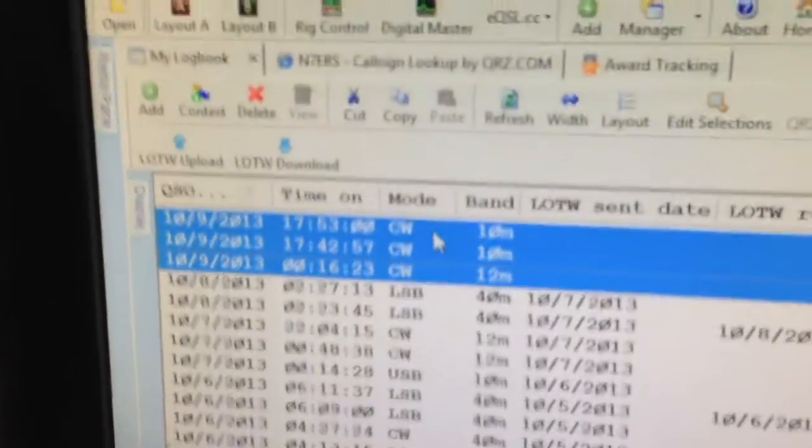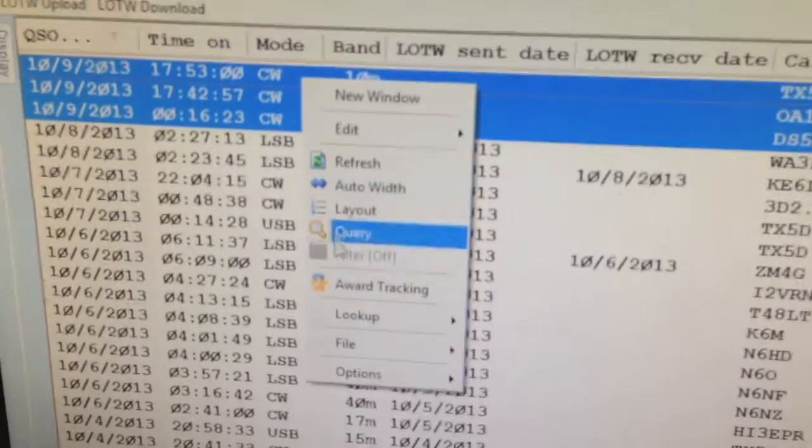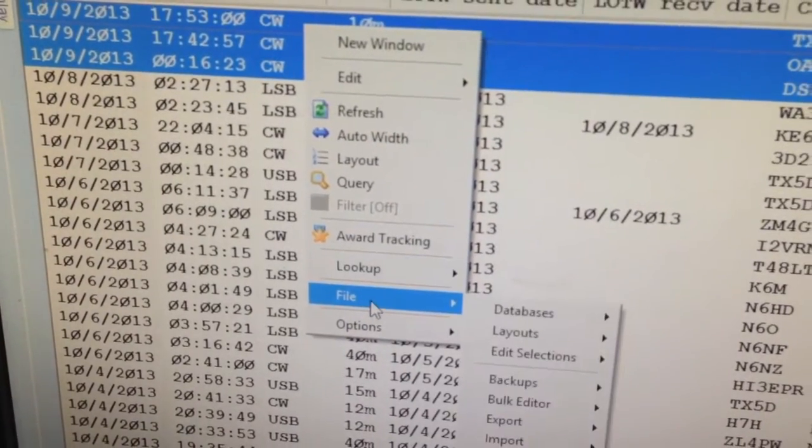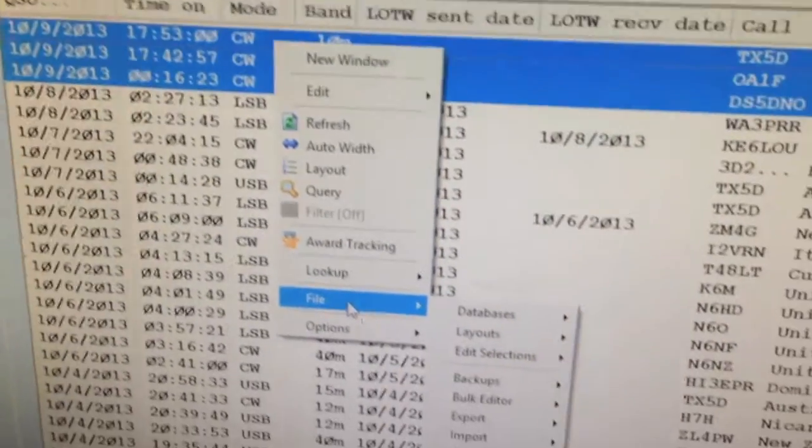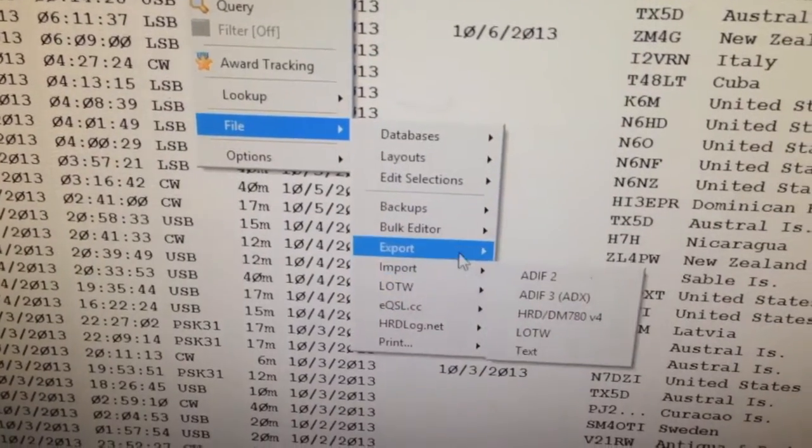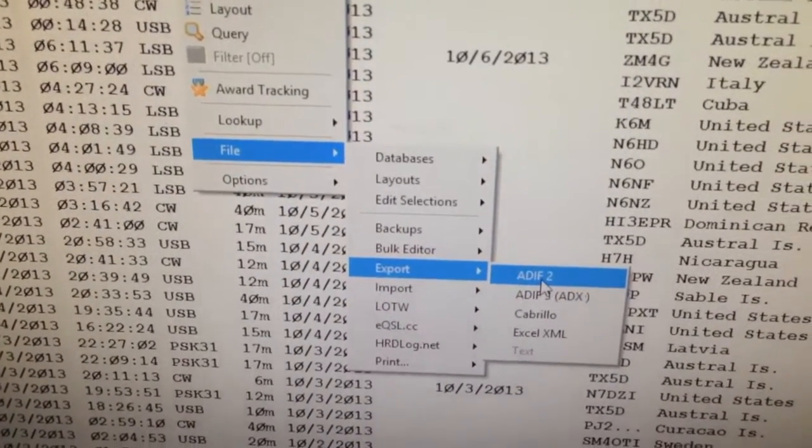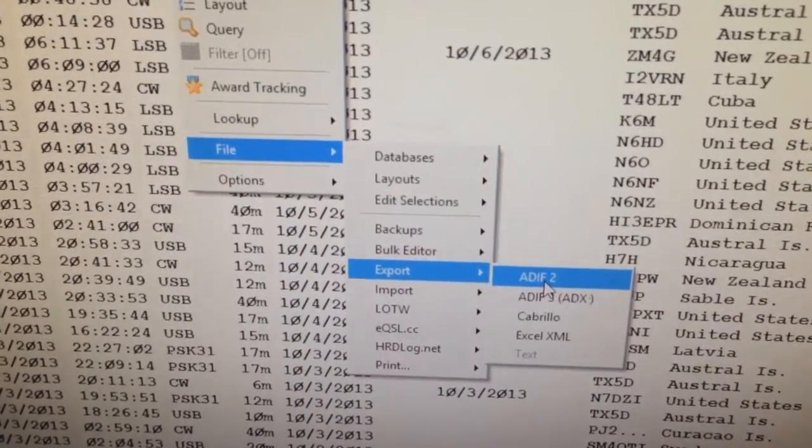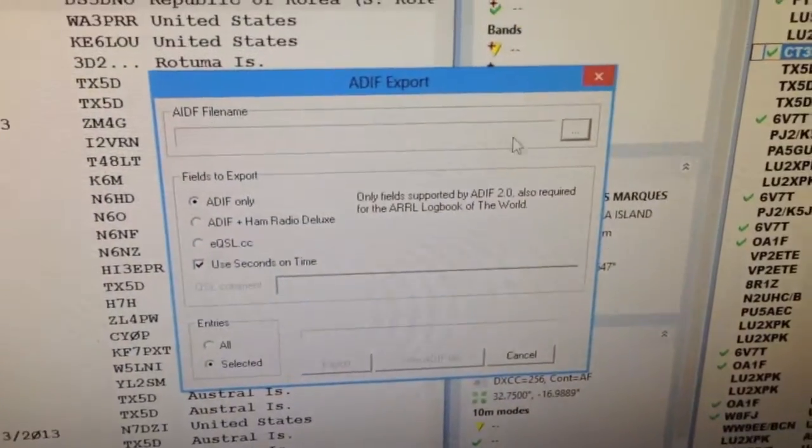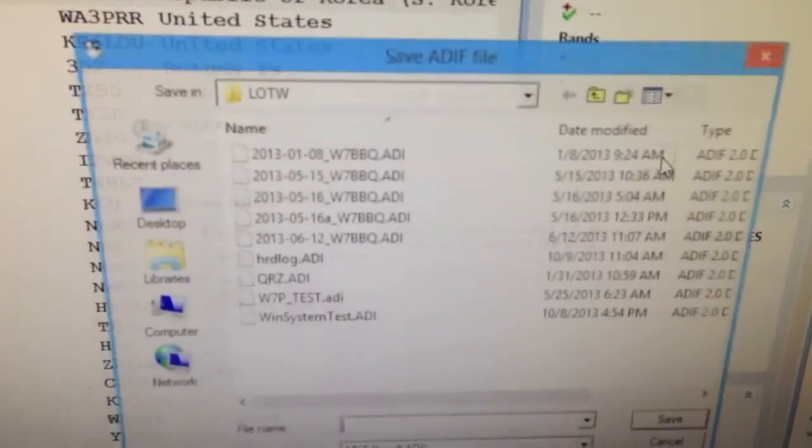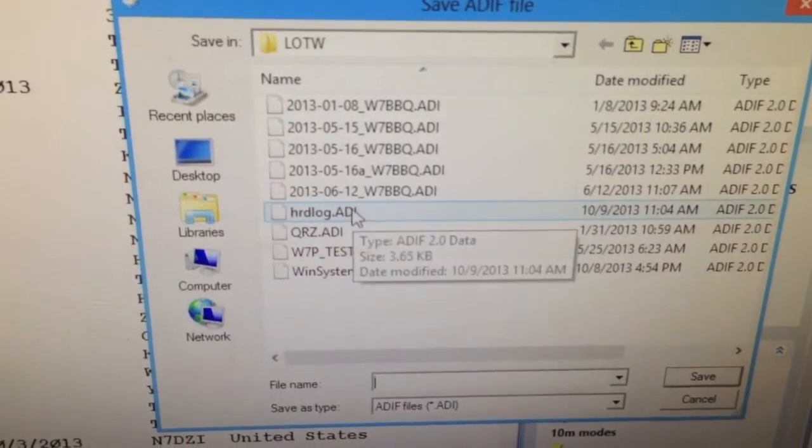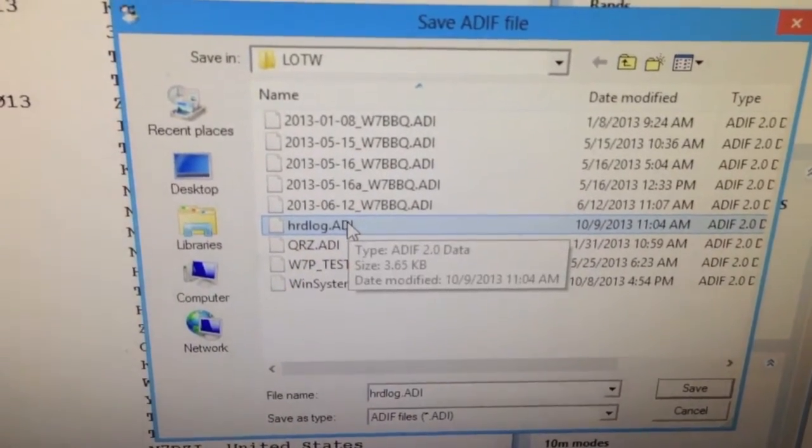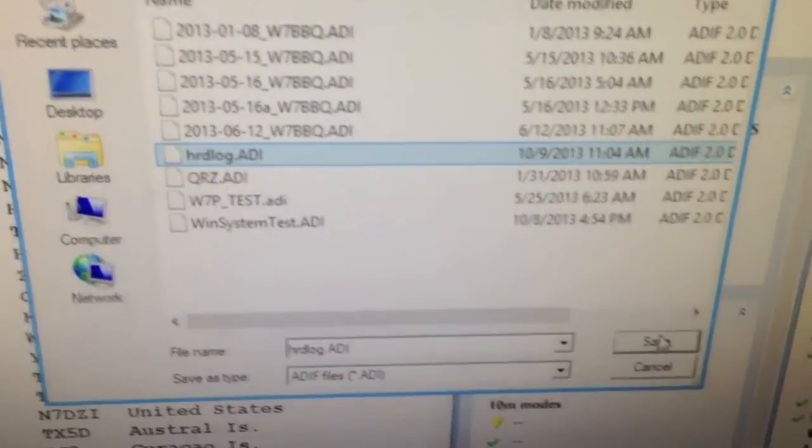So first thing we want to do is go here to File, right click, File, Export. Export ADIF, you're going to get this dialog here. You want to give it a file name. I'm going to reuse one that I had from previously because it's just a good file name, it makes sense.